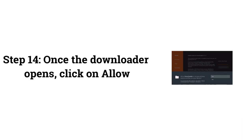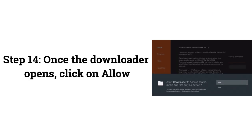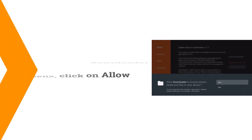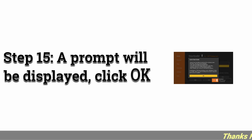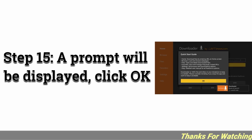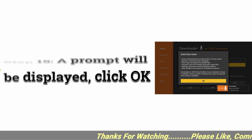Step 14: Once the Downloader opens, click on Allow. Step 15: A prompt will be displayed, click OK.